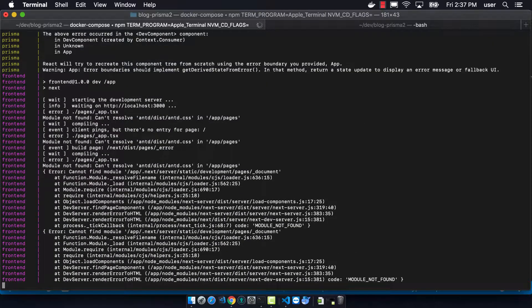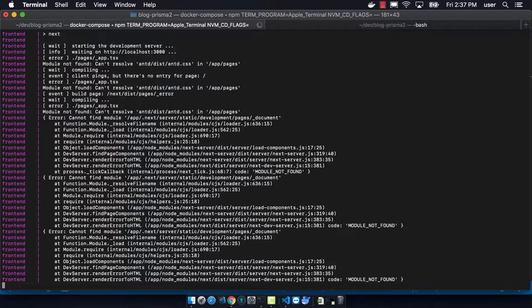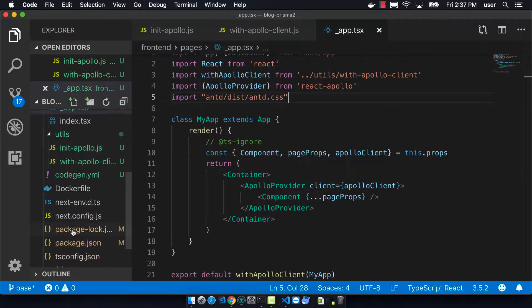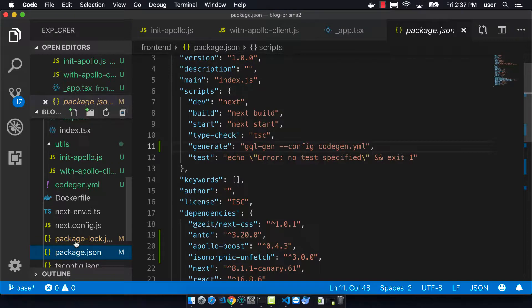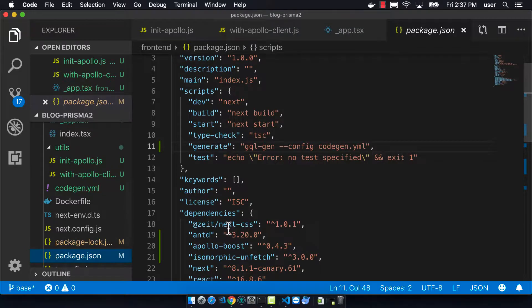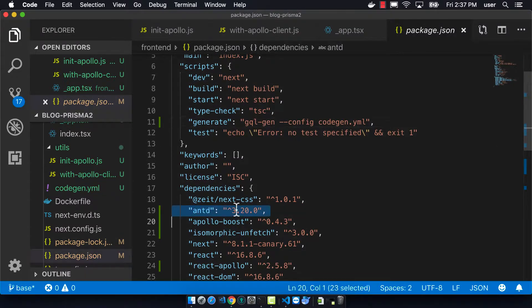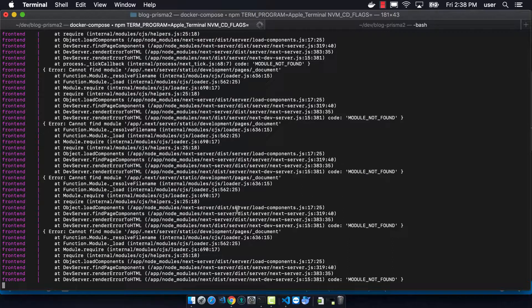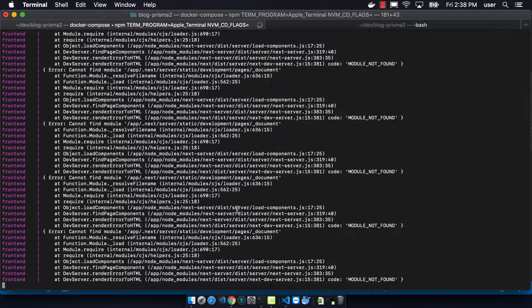You can see here that it's causing this error that it can't find this antd.css. So I first want to make sure that it's in the package.json and it is. You can see that just like nothing is loading.